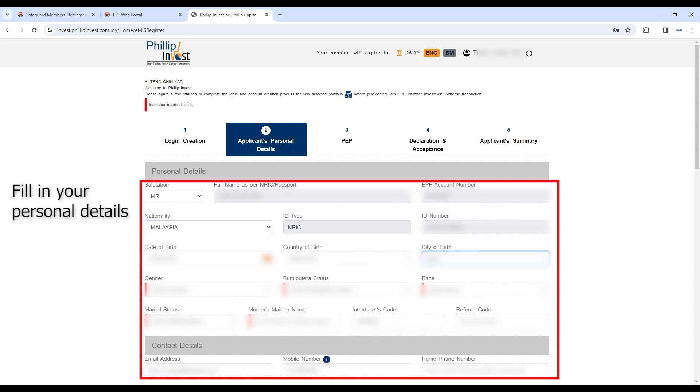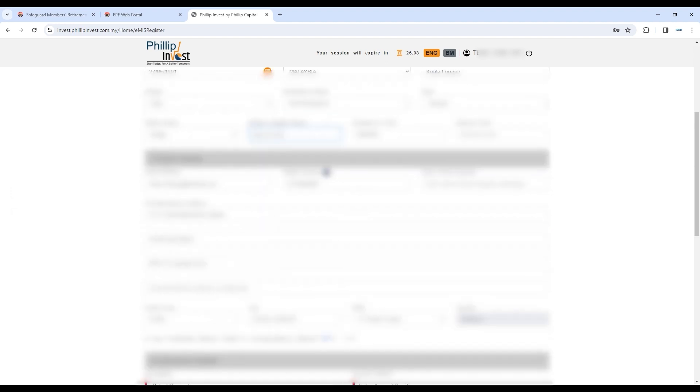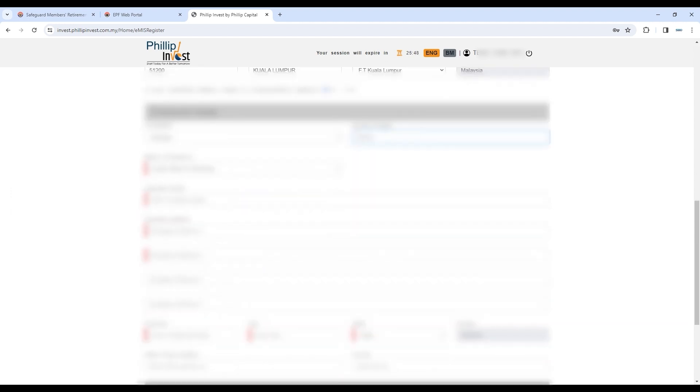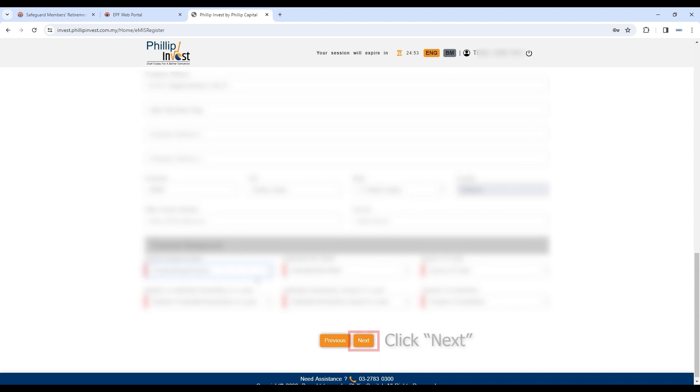Fill in your personal details. Click Next after completion.